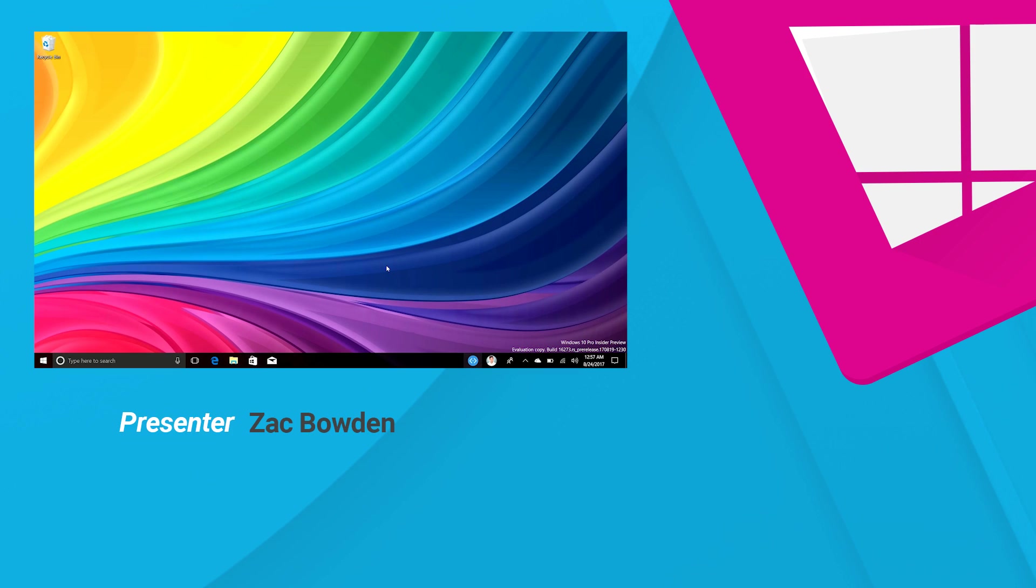So there you have it guys. That's a quick look at Windows 10 build 16273 plus a bunch of older builds that I didn't do a build video on. Thanks so much for watching and I shall see you in the next one. Bye bye.